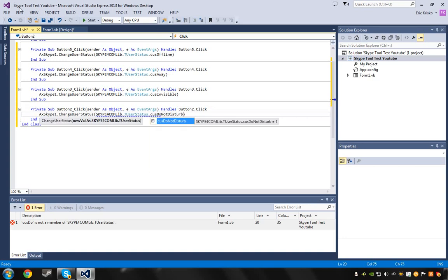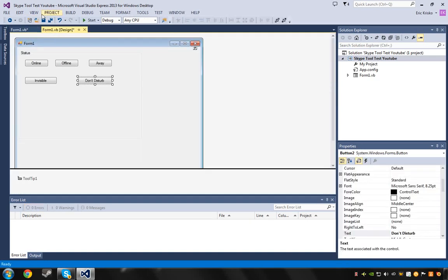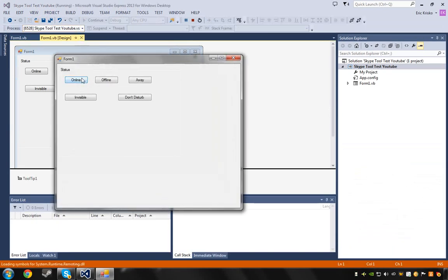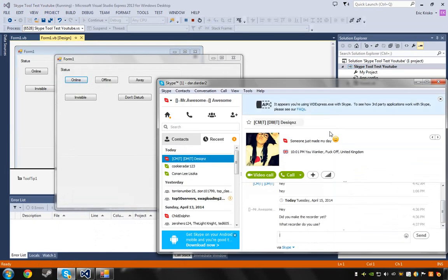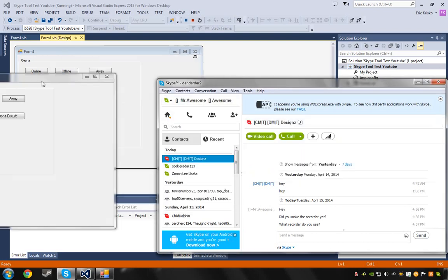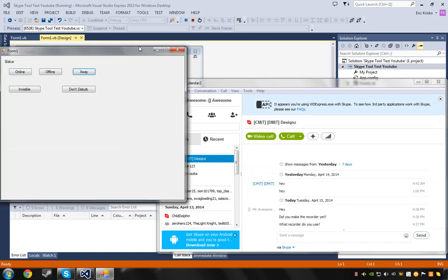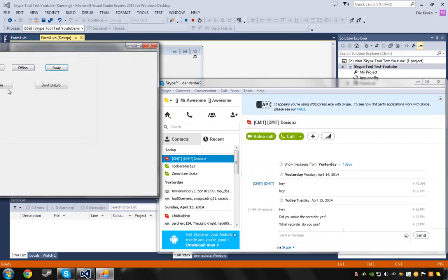So now to test it, save it and start it back up. Now you can see I can go online - see, now I'm online. Let me show you offline - offline. Away - here we go. Invisible. And Do Not Disturb. So that's the program working with all five status buttons.